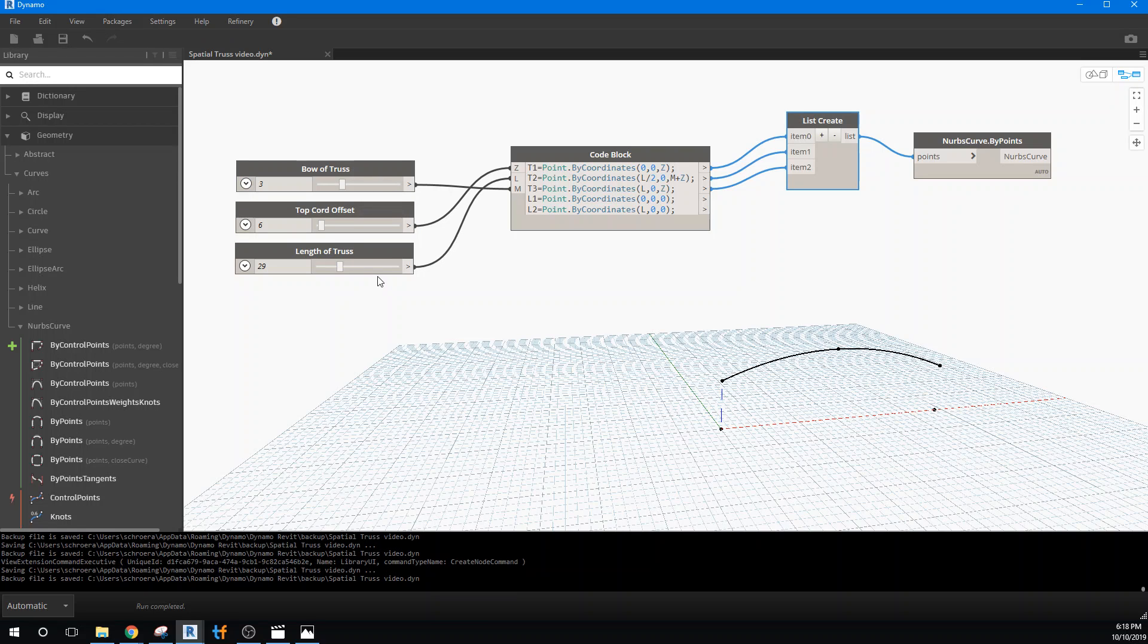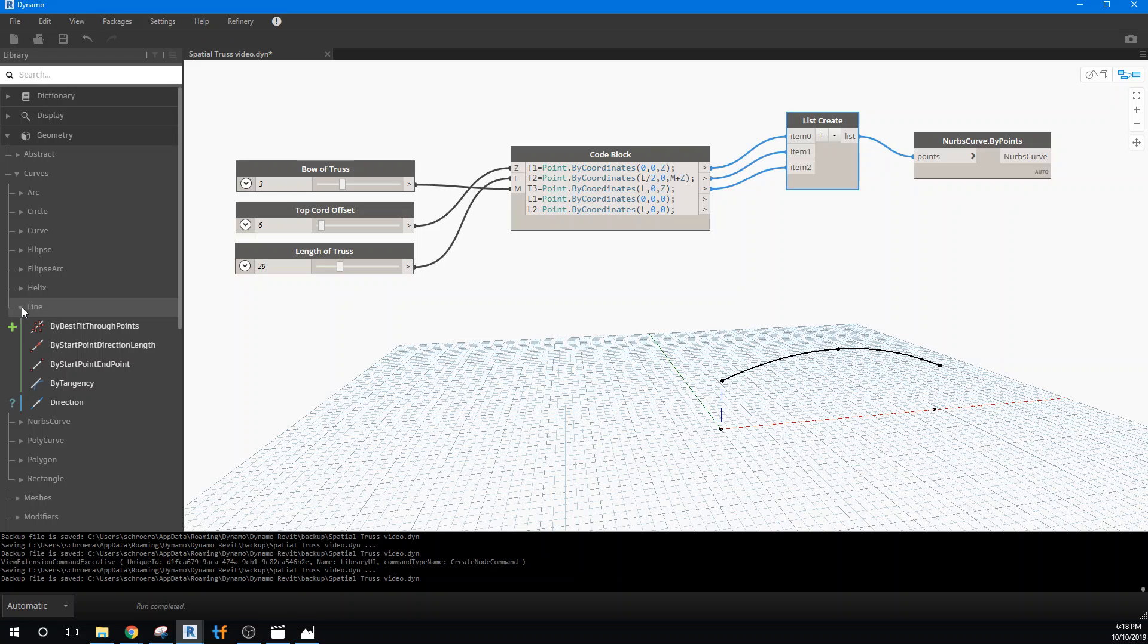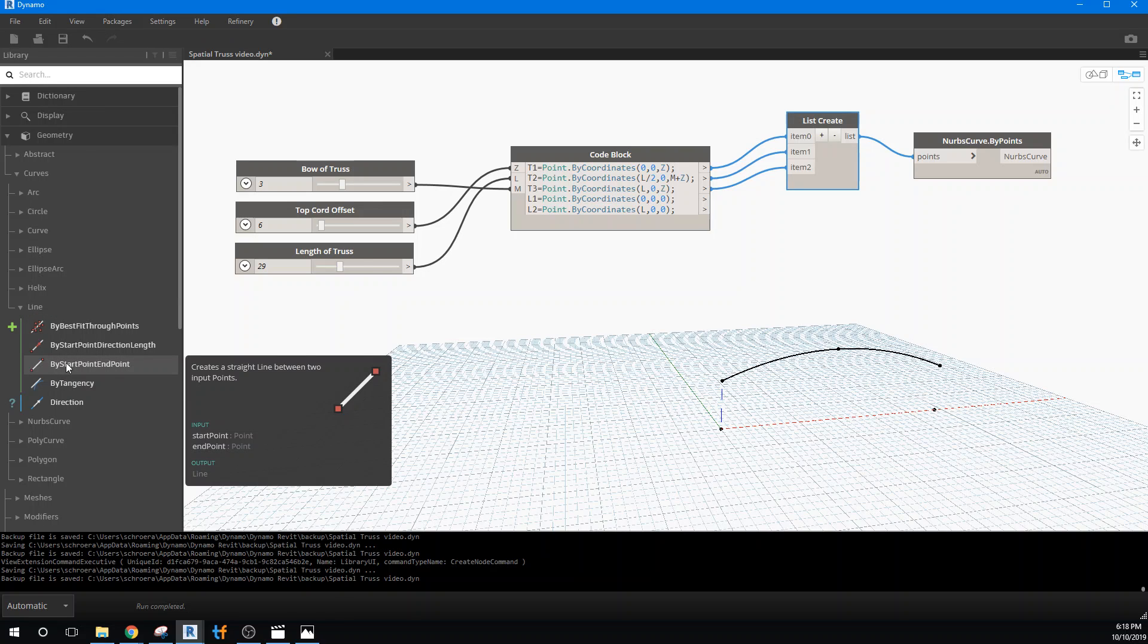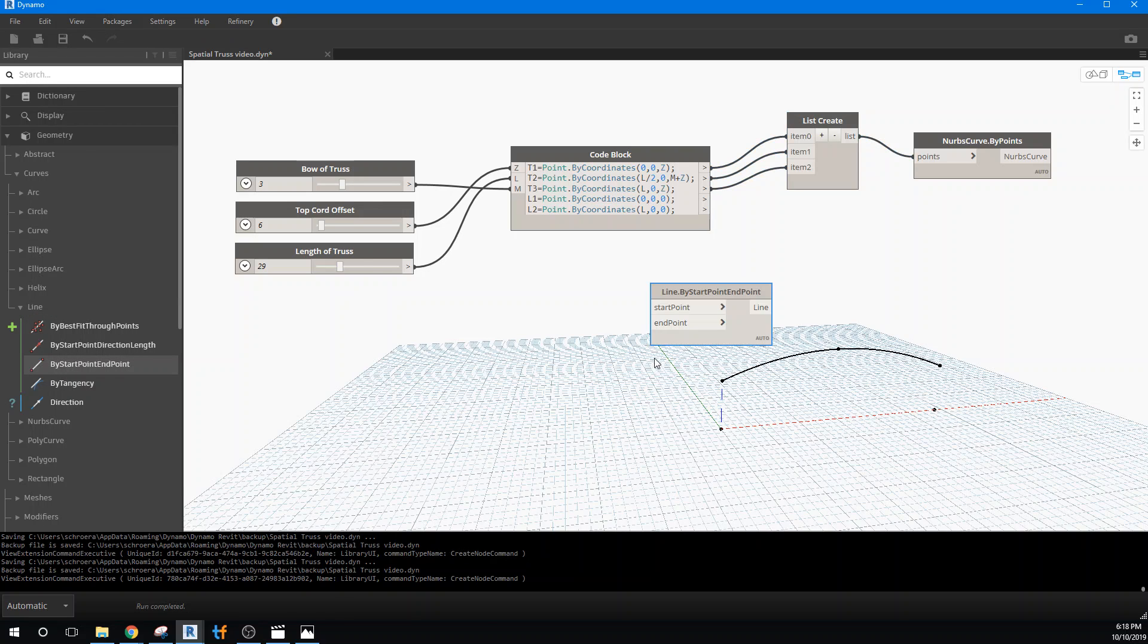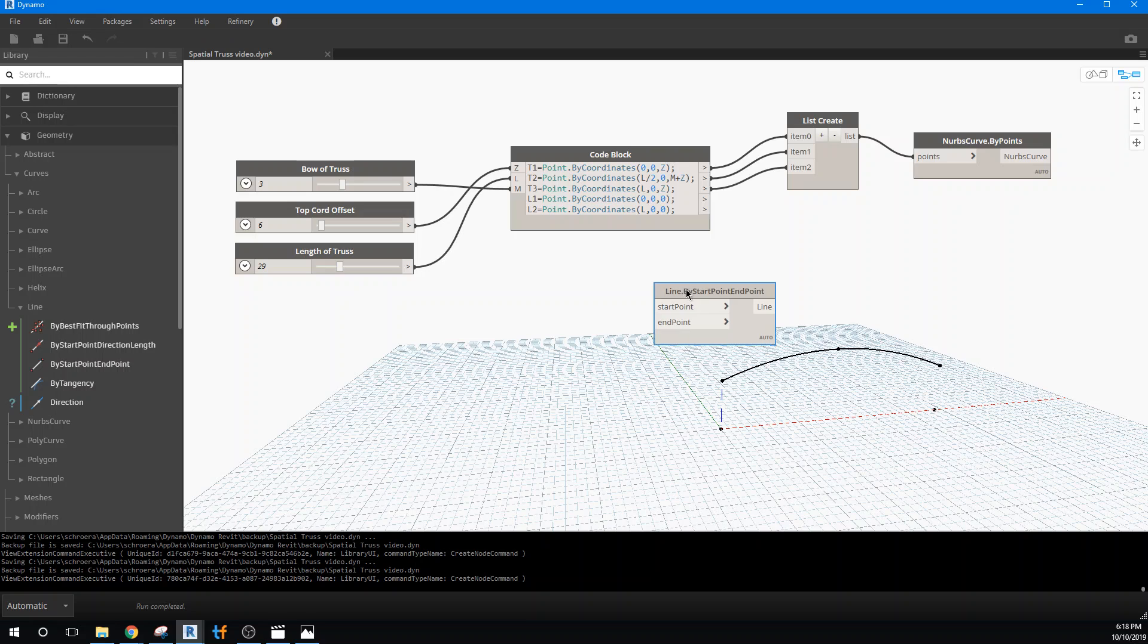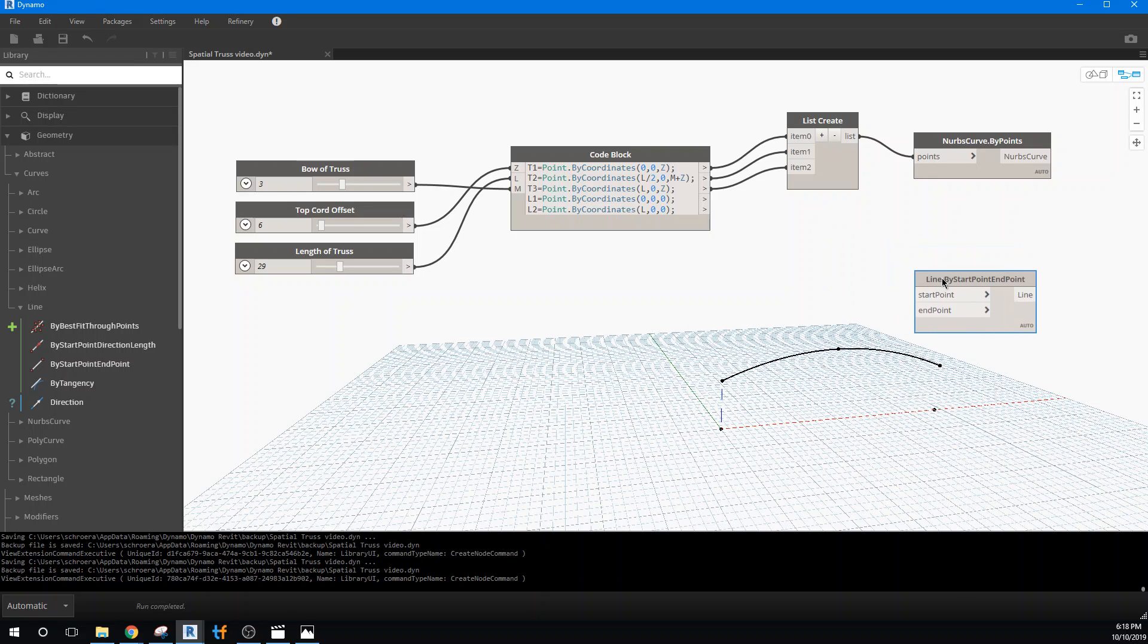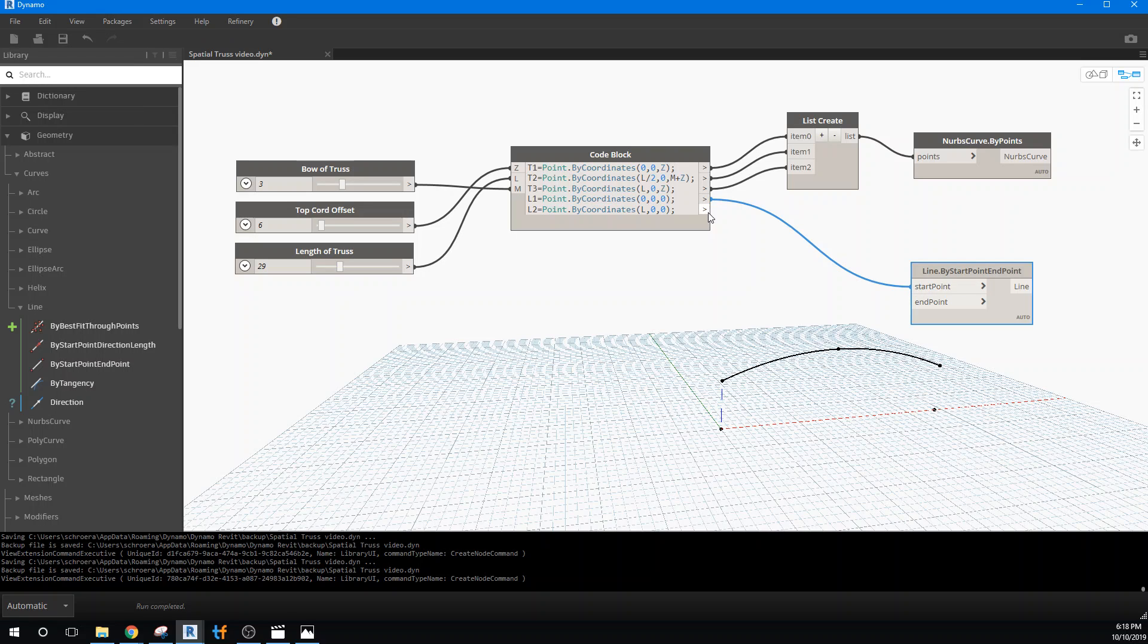Now we need the bottom of our truss, which is nothing more than just defining it as a line. And we can use a line with a start and end point. So that's under line, start, end point. And we still need to use, well, we don't actually need to use a list create, I was wrong there. All we need are L1 and L2. And there we have the top of our truss and the bottom of our truss.